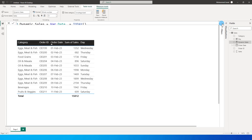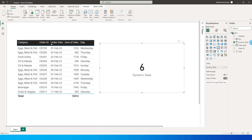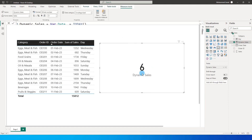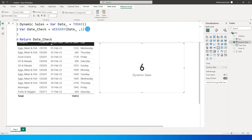Let me bring this measure into a card. The value showing is 6 — today is Saturday, which is why it shows 6. We said our week starts on Monday by passing 2. If I change this to 1, meaning the week starts on Sunday, today being Saturday — the last day of the week — it shows 7. Let's continue with 2.